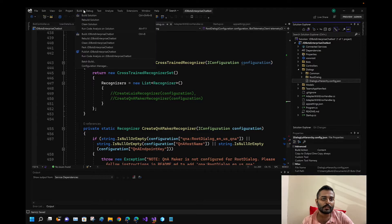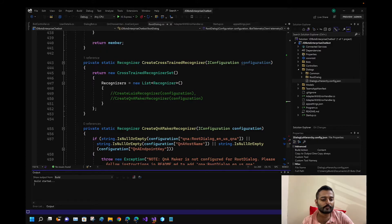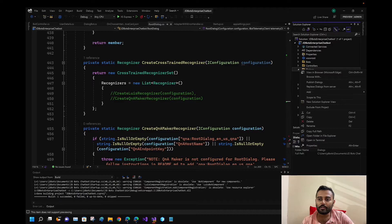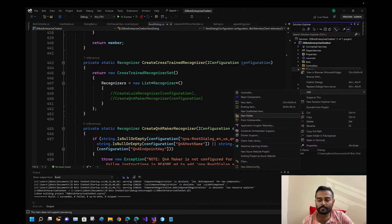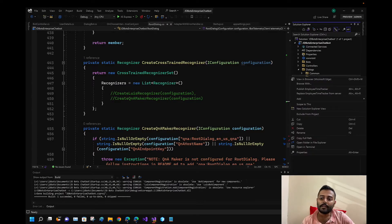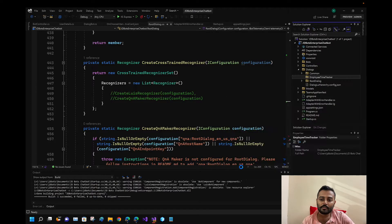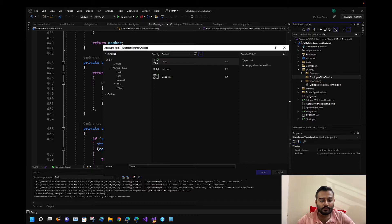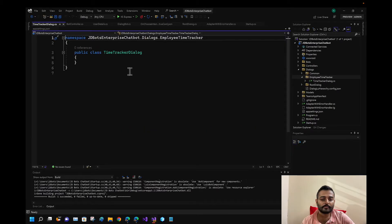Let me build this project and see — build succeeded, so we are good to go. Now let me create a new folder called 'Employee Time Tracker', and inside it create a class file: 'TimeTrackerDialogue'.